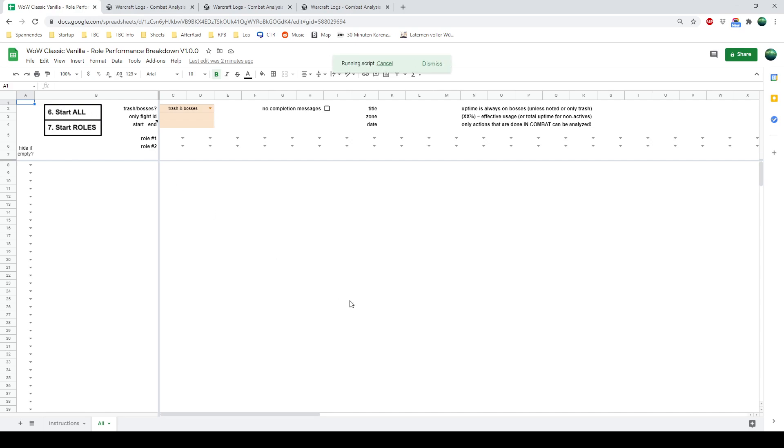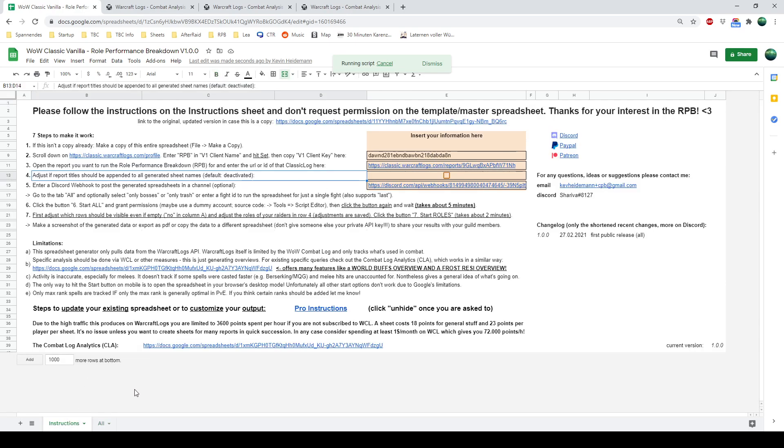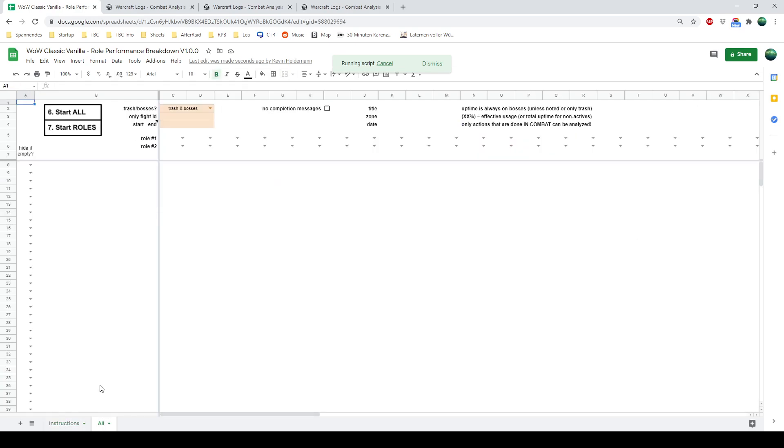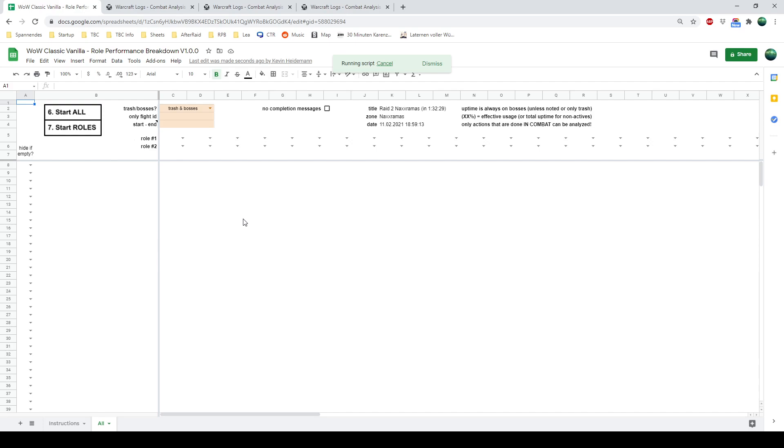So now, for the report we entered in here, everything is generated. And this takes around three minutes. It's going through all the however many raid members you have in your report. And for every single person, it's calling 12, 13, 14 different websites for data. So it takes some time. But while this is generated, we can talk about the settings you can do before you hit Start All.